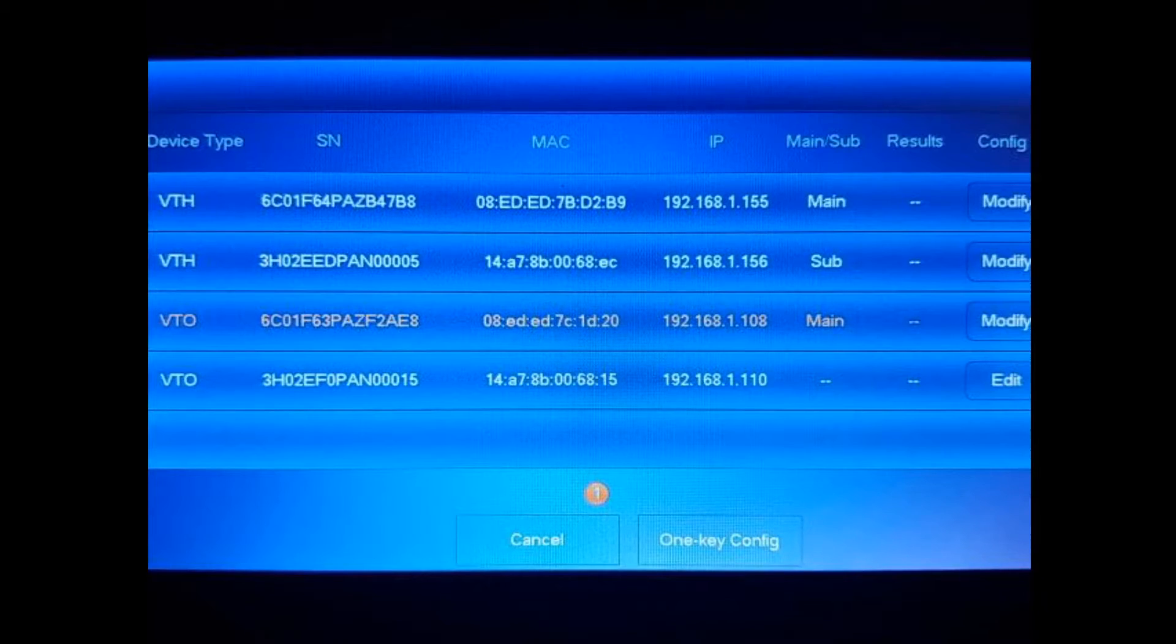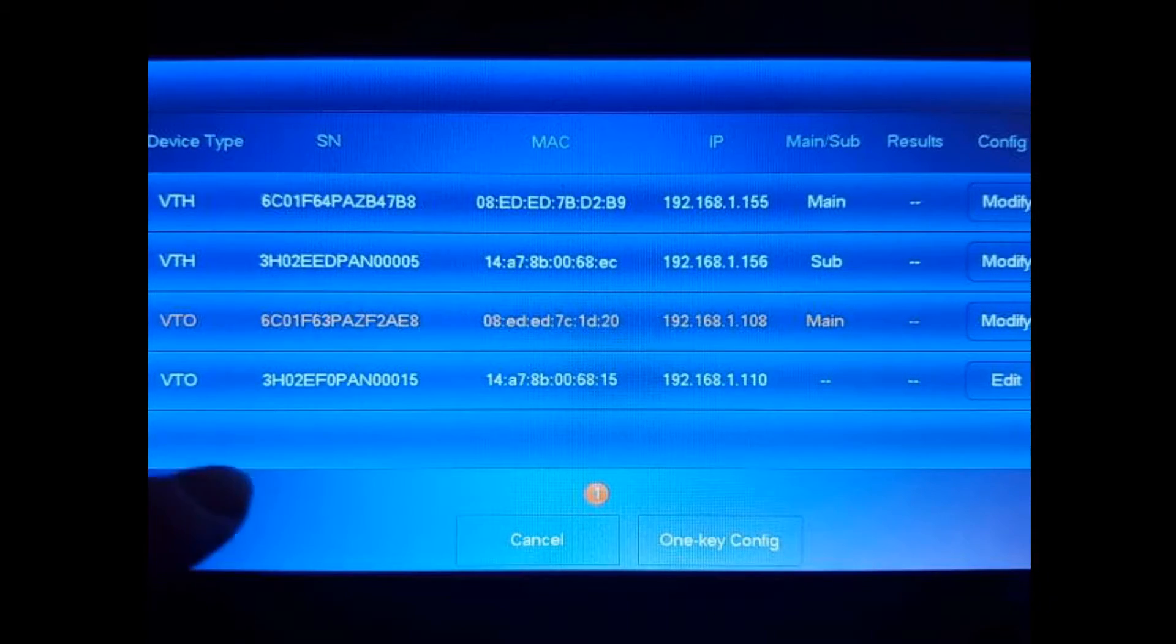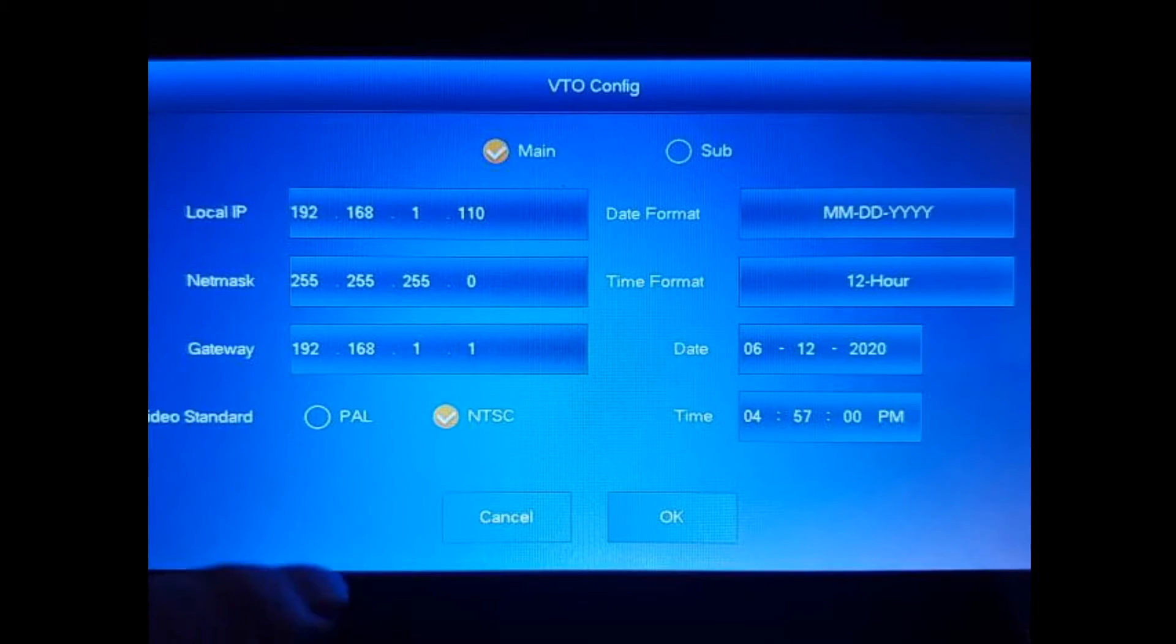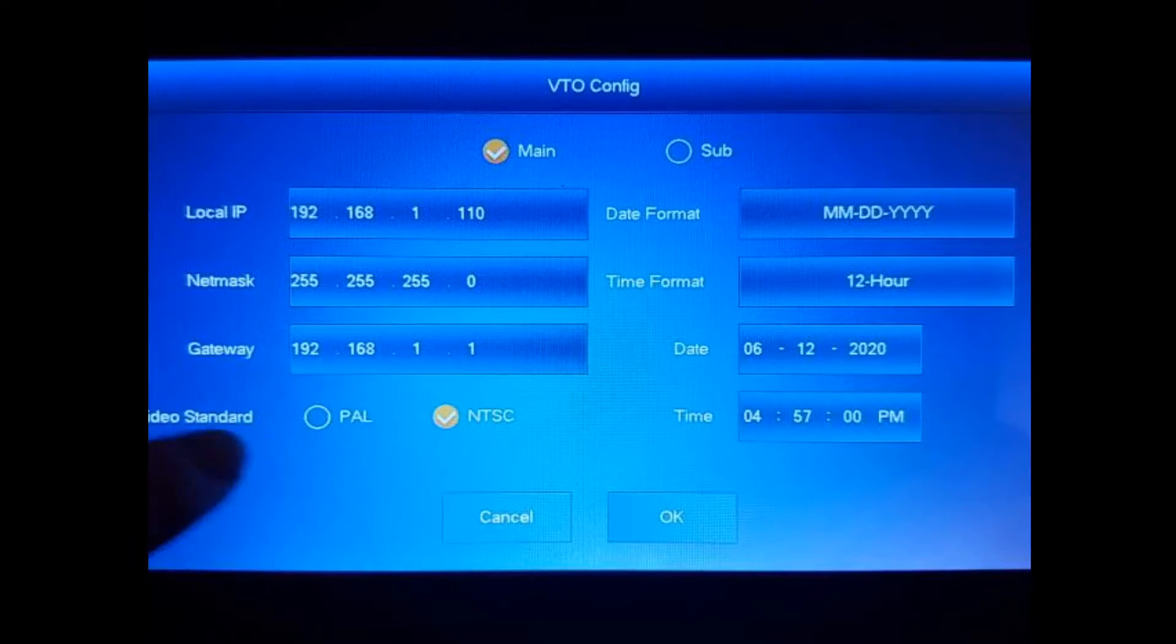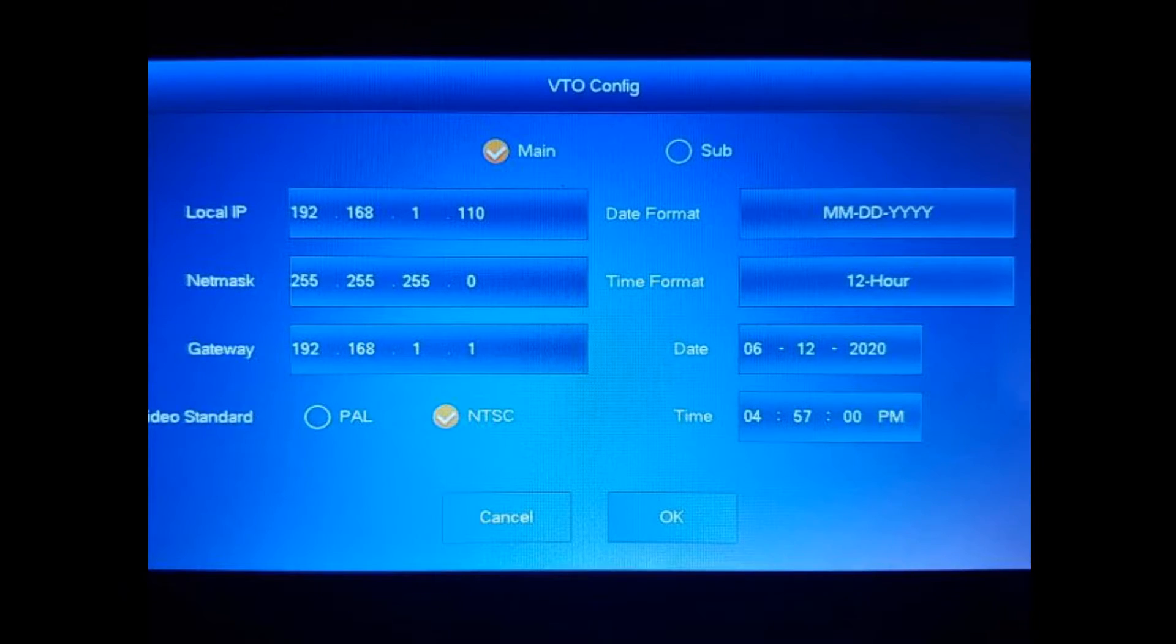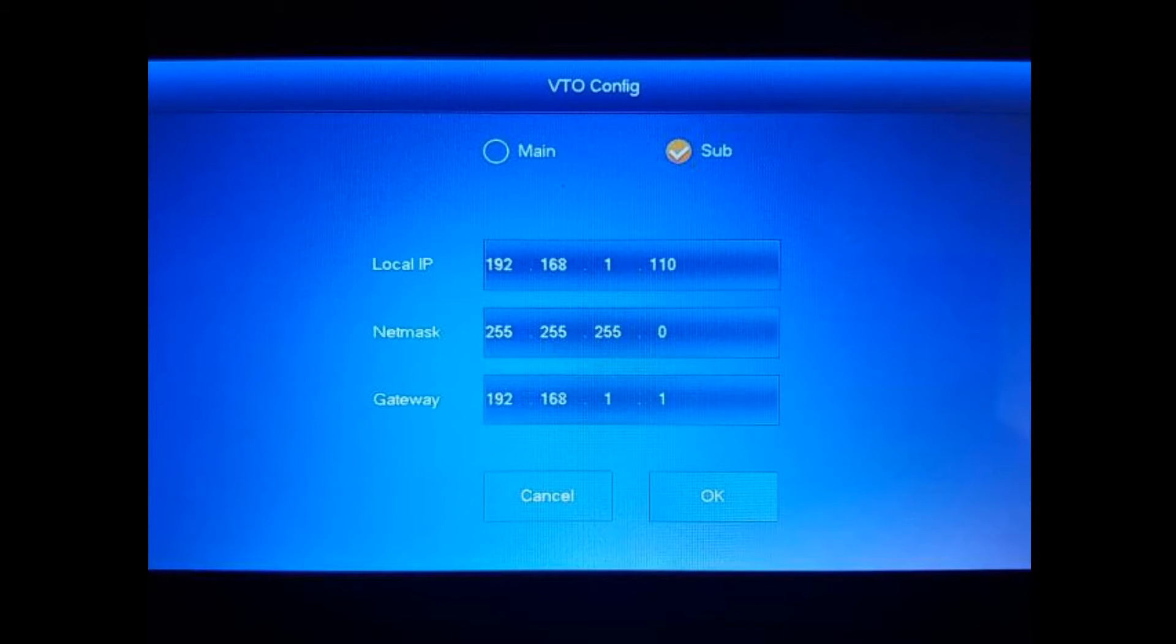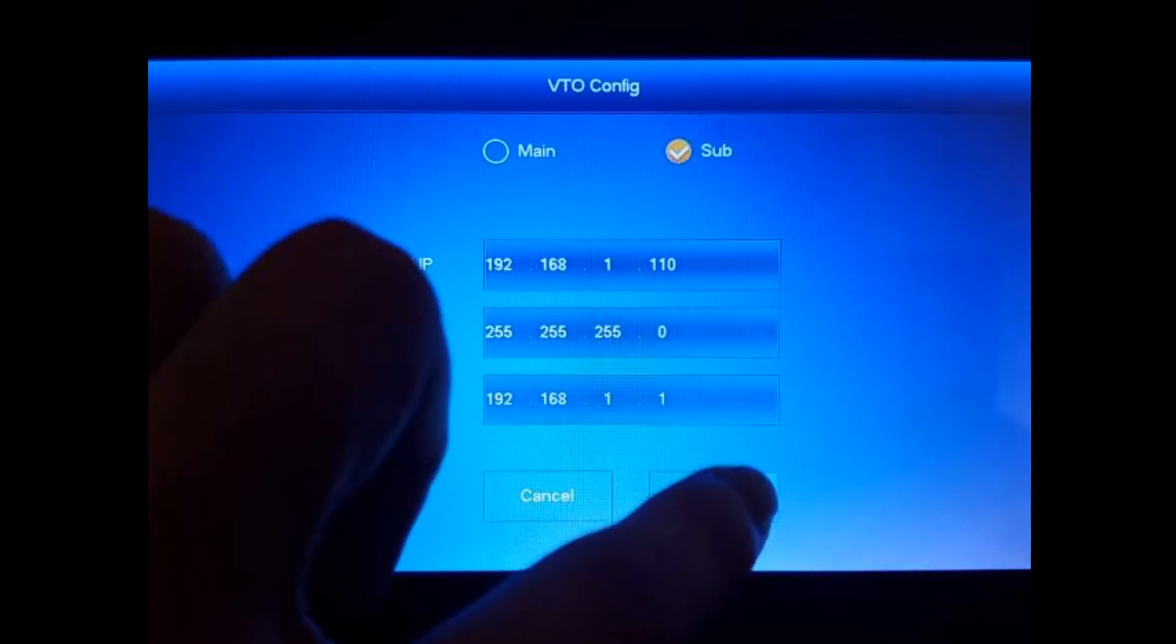Now the sub VTO, we're going to go ahead and hit edit. And again, no IP conflicts. The video standard is NTSC. And we're going to be setting this as a sub. So here we're just going to make sure that it's assigned an IP address so there's no IP conflicts. Hit okay. And everything is now set up and ready to go.